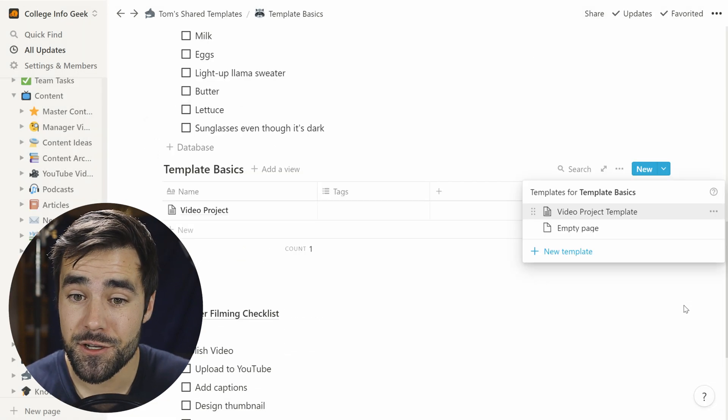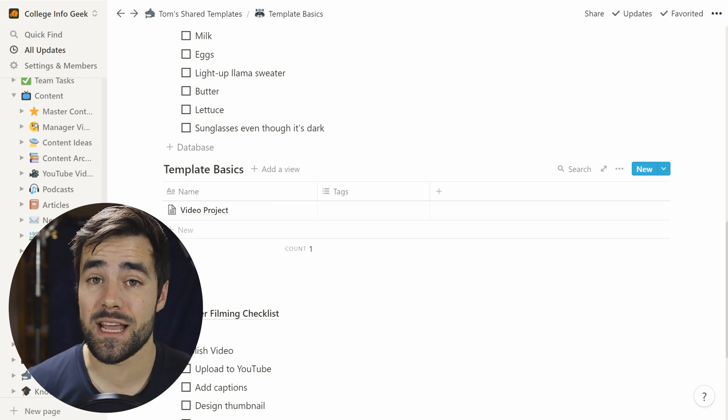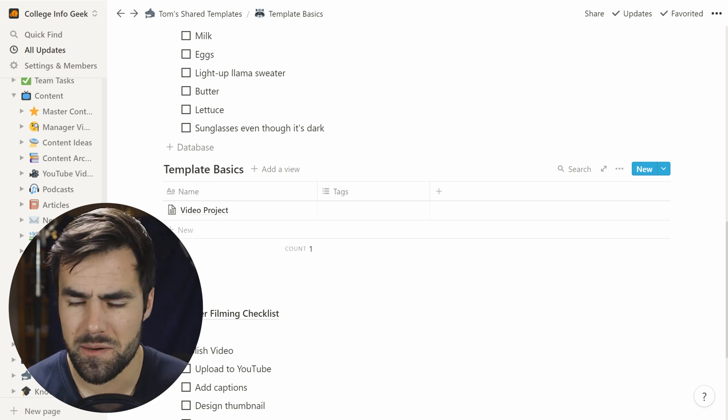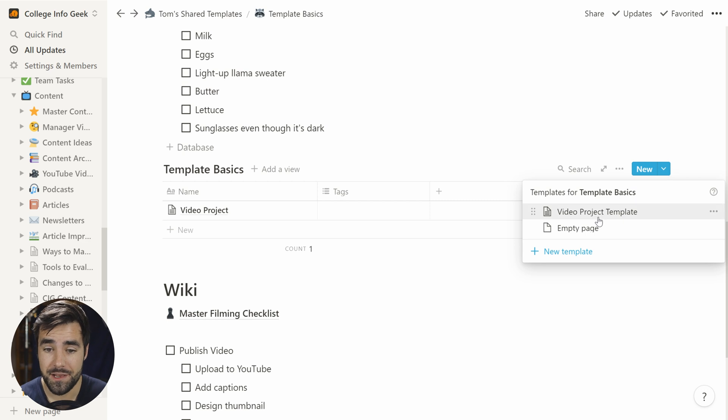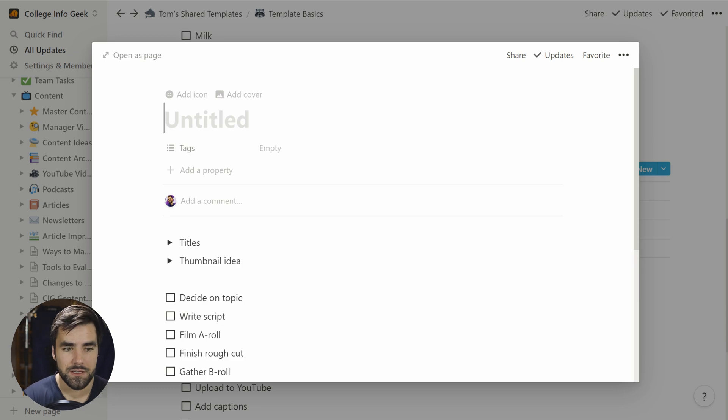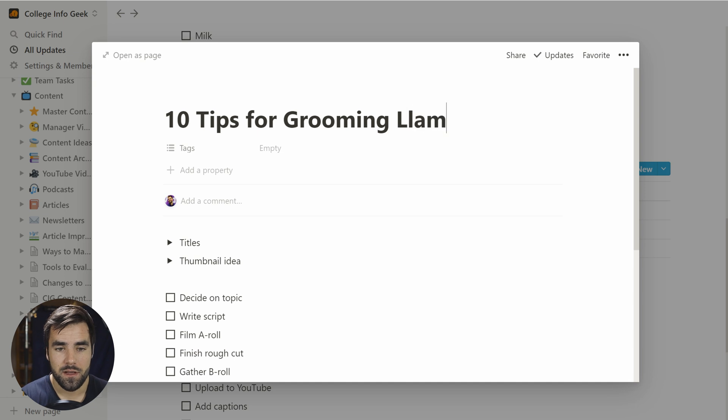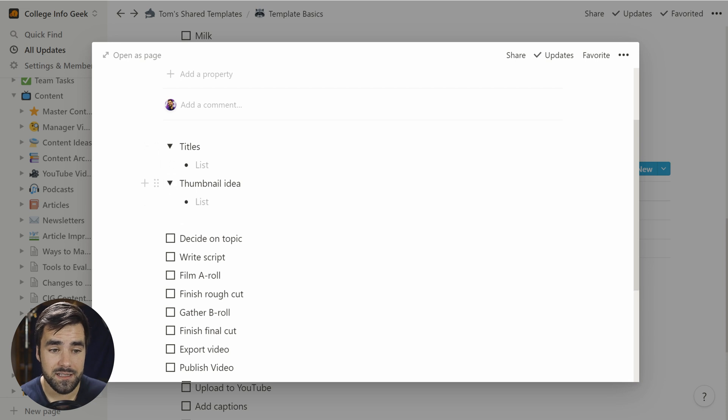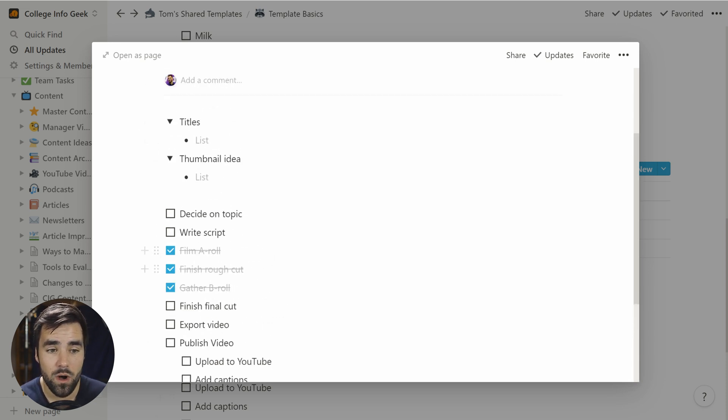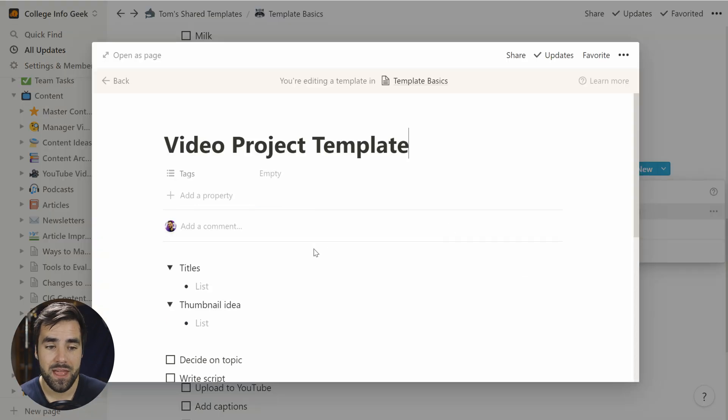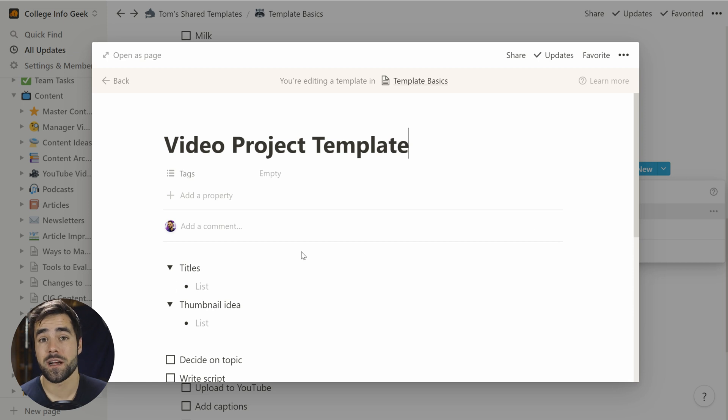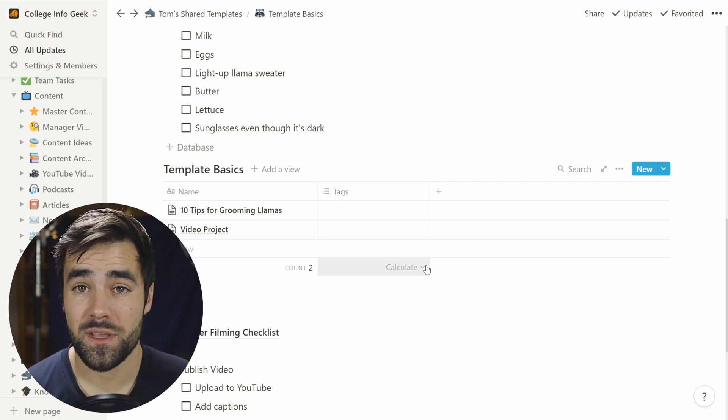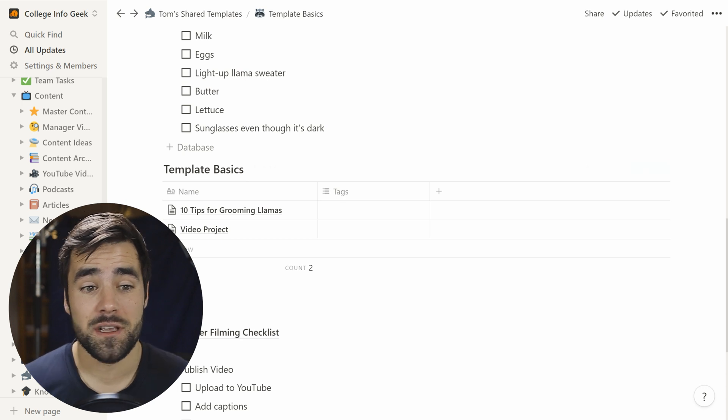So here's the cool thing. If you want to create an instance of this template and that's the language we use templates and instances of that template, a little bit of a programming language. I think we can go to this little blue menu arrow right here and just click on the template. And now we have an instance of that template, which we could name whatever we want. So let's just call this, I don't know, 10 tips for grooming llamas. Very important content we're putting out here on Thomas Frank explains. I can go ahead and create my title ideas, get my thumbnail ideas. I can check things off all I want. And you will notice that the template itself, if we go back to edit it, has not been affected. So we're basically just spawning a copy of this template, which is now accessible from our database.